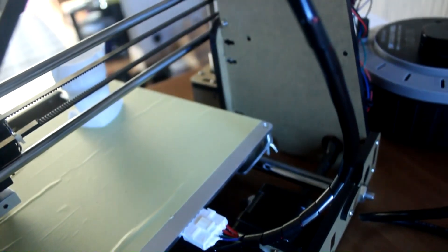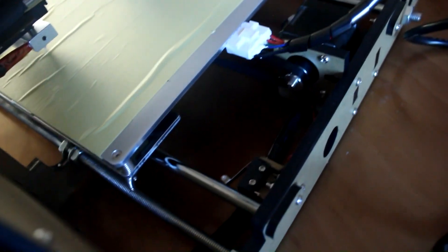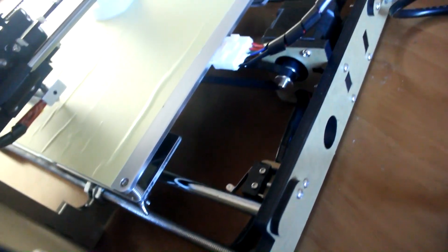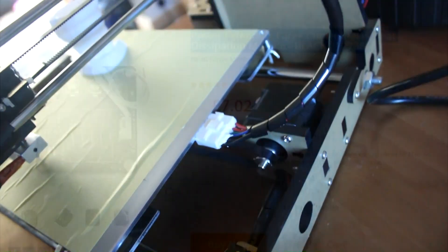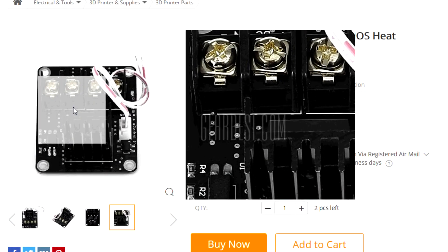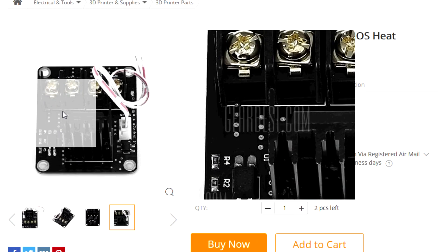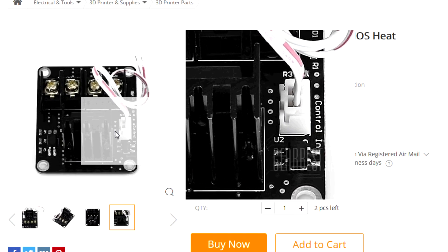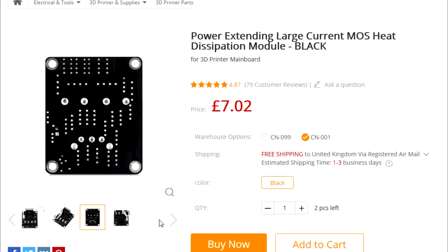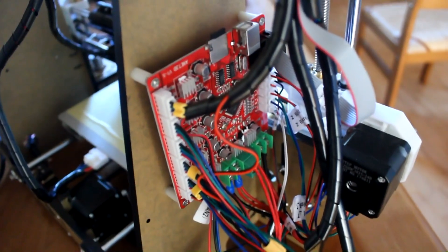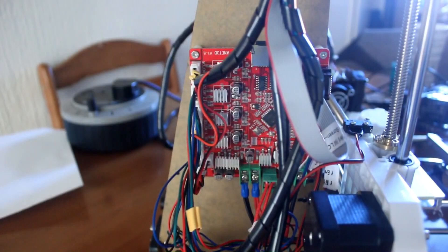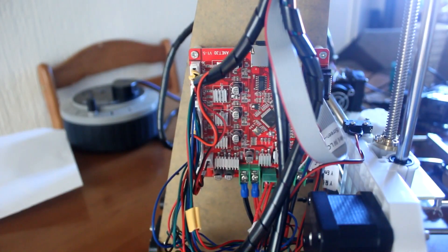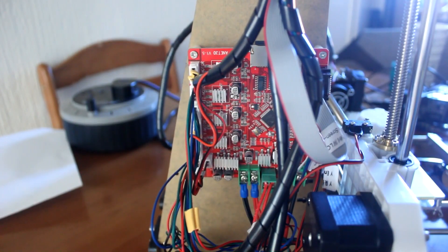Now the actual heater bed apparently draws quite a lot of power and apparently it can potentially damage the actual main board. Now a lot of people have been installing these MOSFET power supplies or power converters. They cost about six or seven pounds, about ten dollars if you're in the US. And basically what you need to do is you need to wire the actual heater bed through this power board and into the main board and it basically just regulates the power supply and ensures everything's working properly and it just reduces the chances of you burning out the main board.